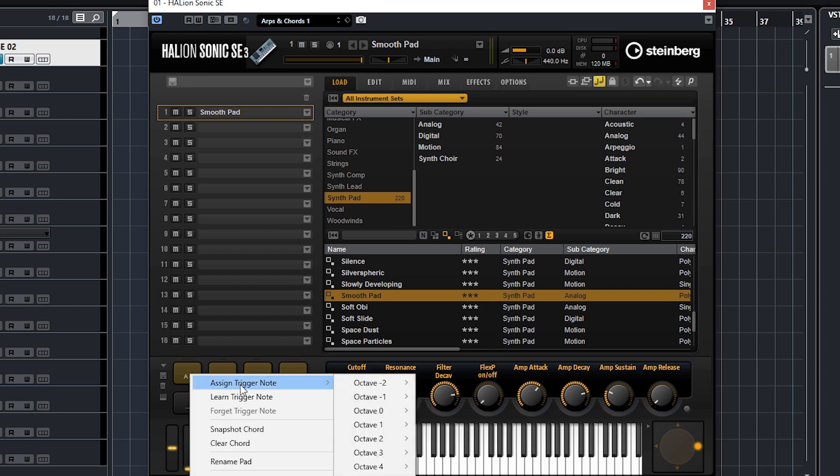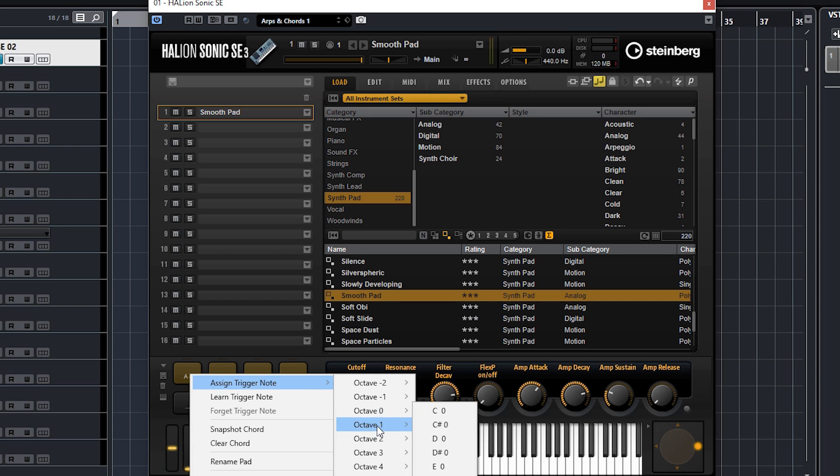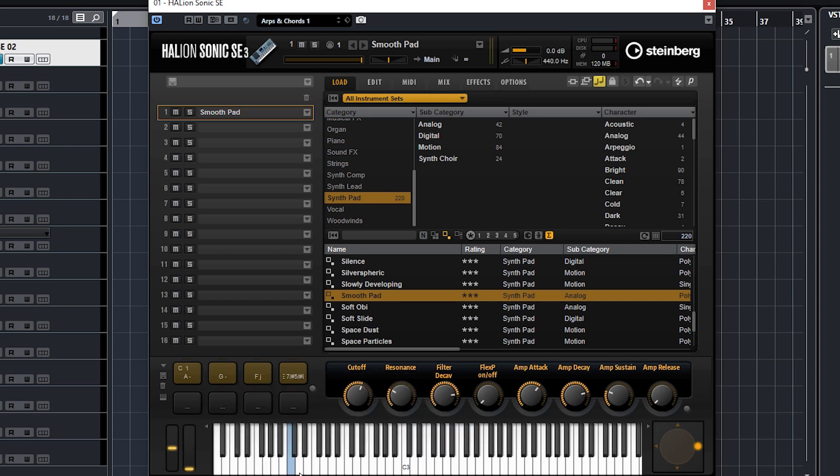And assign a trigger note. You can do this manually - choose whatever octave you want and whatever key you want. Now you see it's highlighted in blue and now that one single note is triggering that entire chord. Of course I can play this on my keyboard as well.